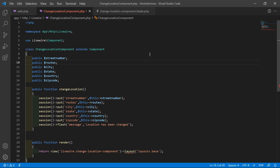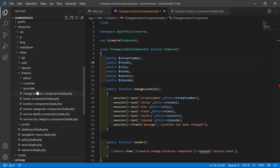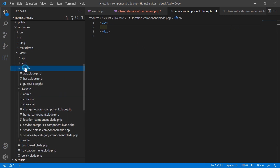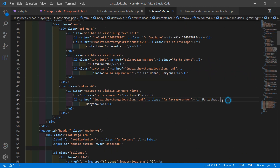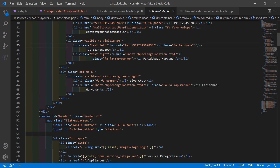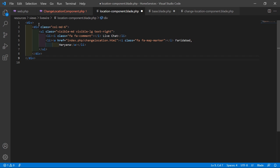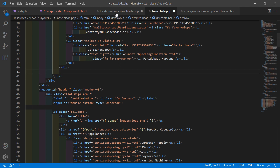Switch to the project and open the LocationComponent view file from resources/views/livewire. Remove the comment. Now open the base layout file from the layouts directory — base.blade.php. Inside this file you can see the location code. Cut this snippet and paste it inside the LocationComponent view file.